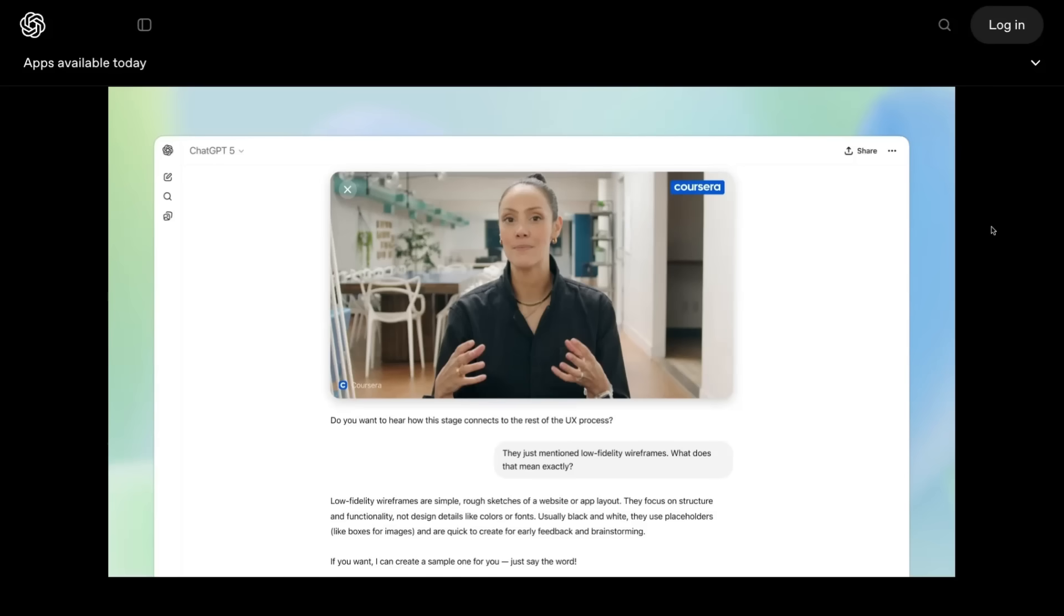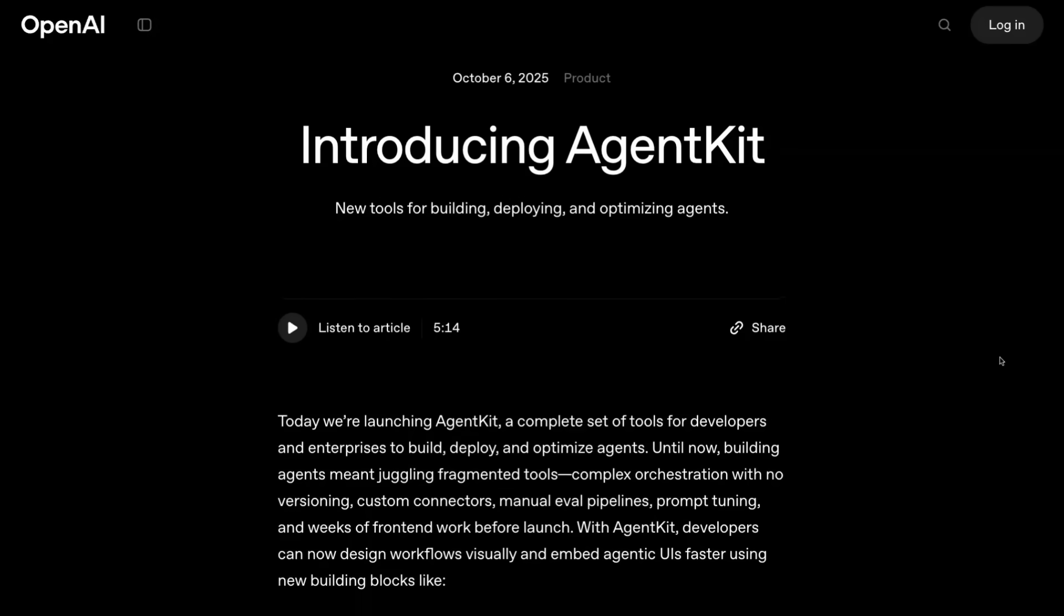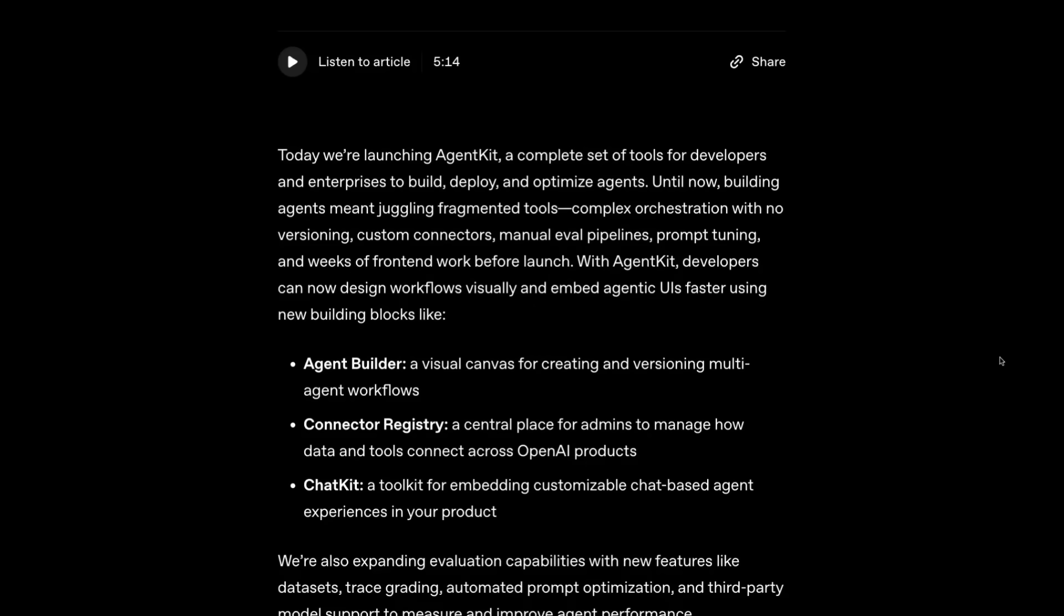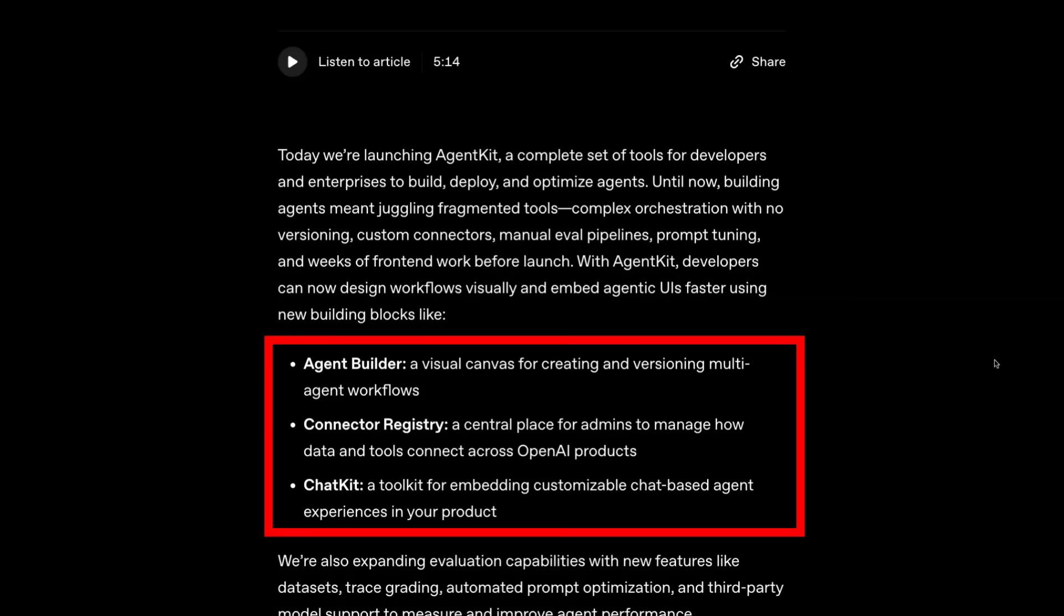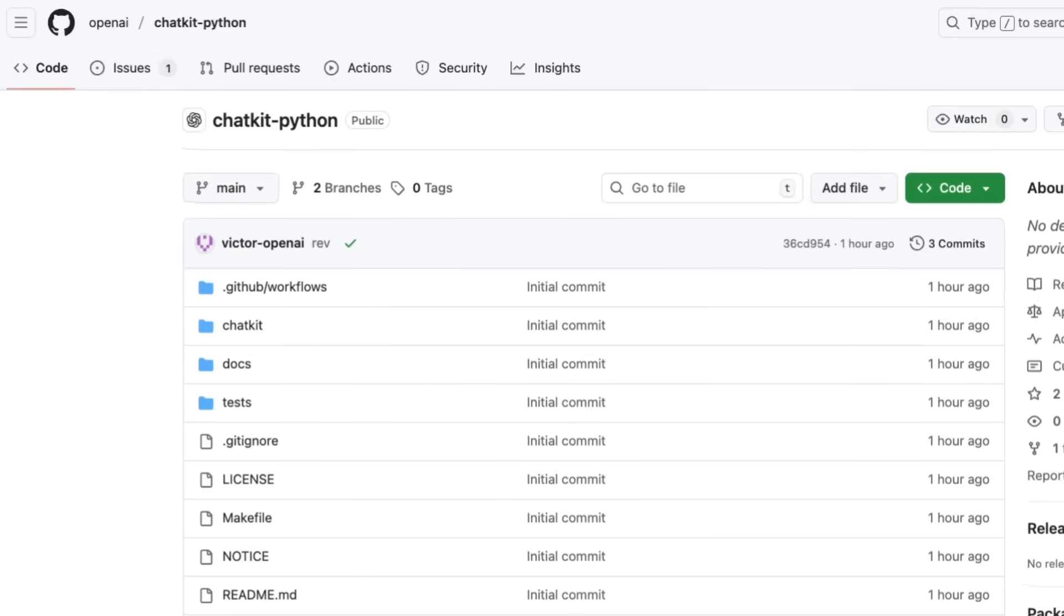The second main thing they announced was Agent Kit. This is basically a whole bunch of tools for building, deploying, and optimizing agents. It seems to me they've realized that tools like Nan are doing really well, Google's jumped on the bandwagon with Opal. This is OpenAI's version. They've got Agent Builder, which is a visual canvas for creating agents, a connector registry for how to actually connect things up across OpenAI and perhaps later on across third-party providers, and then finally they've got Chat Kit.